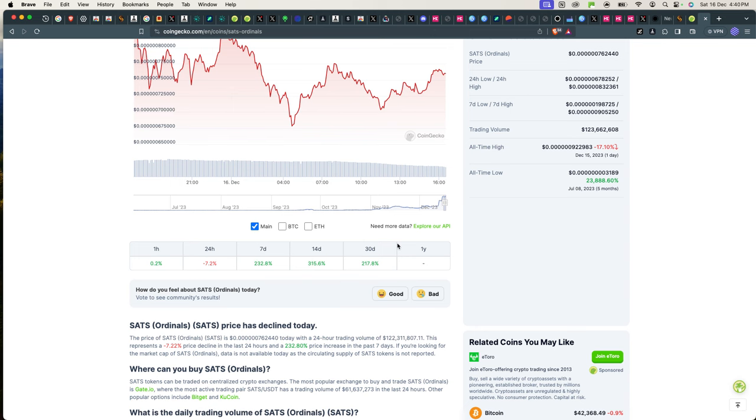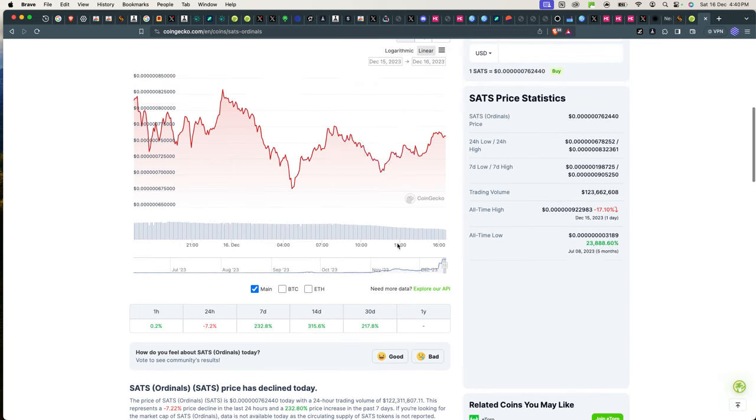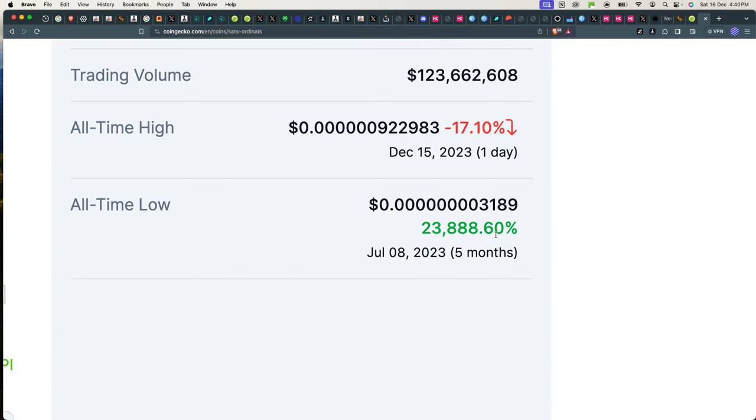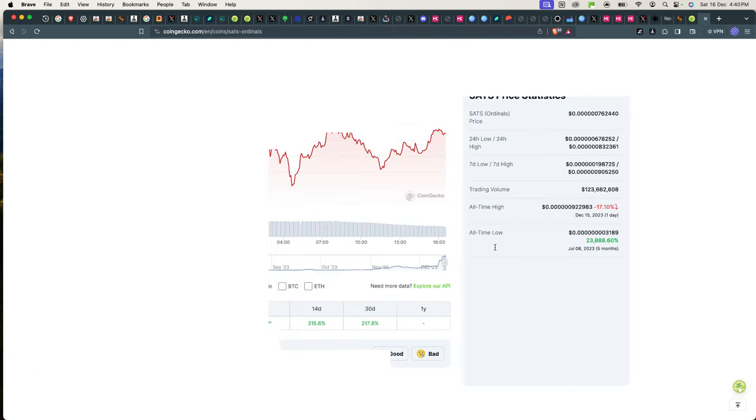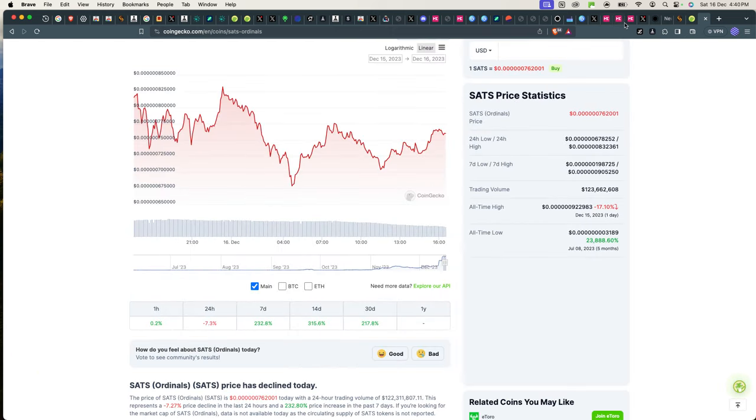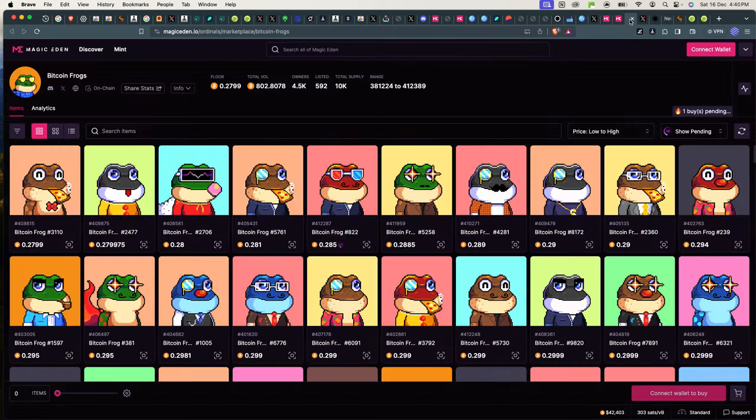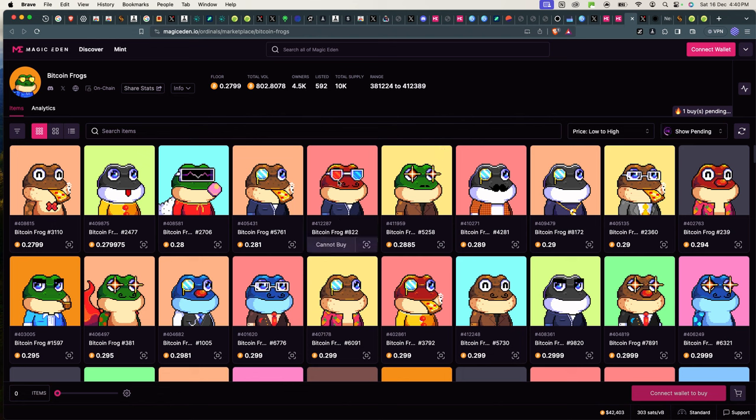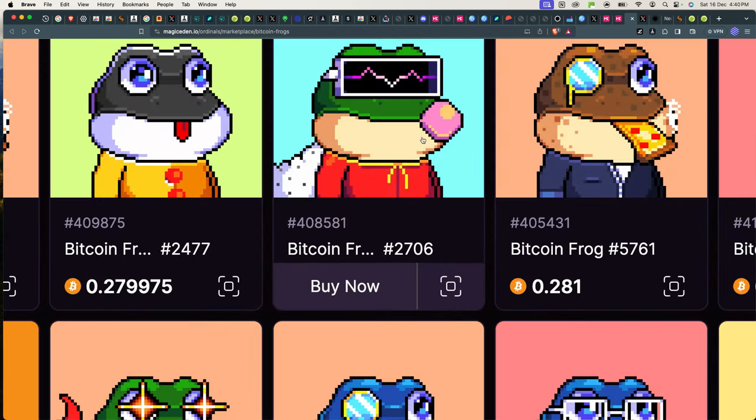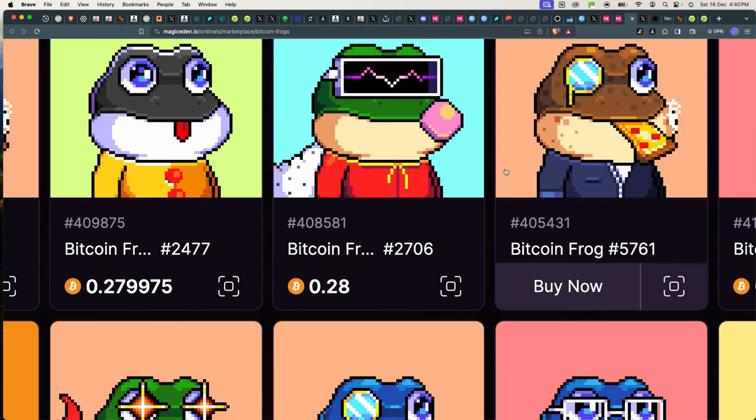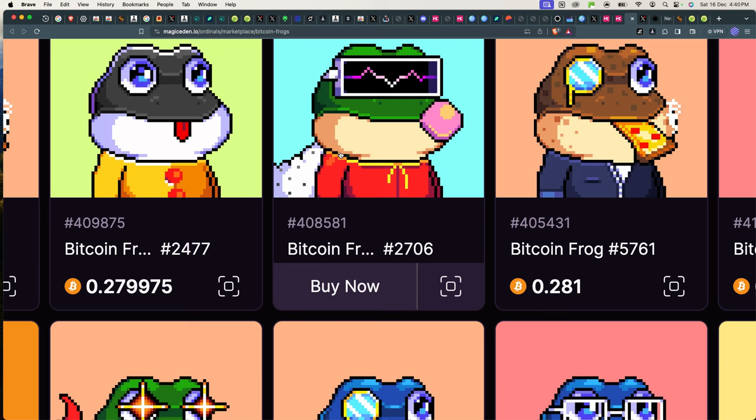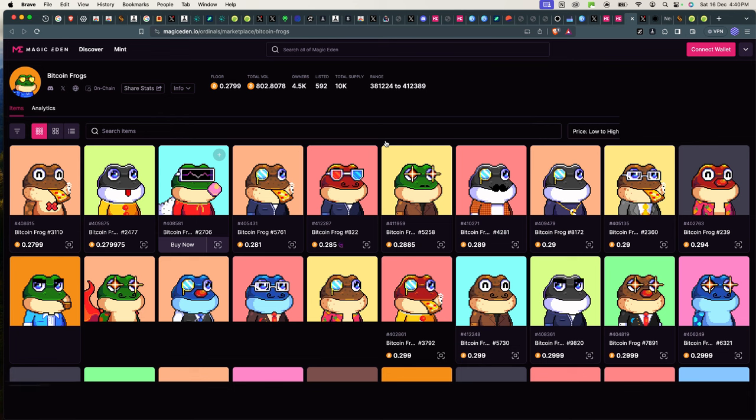And now it's worth a lot of money. Market cap also just over almost about a billion dollars and it's up 23,000% in the last five months. So there's definitely something. And we can also look at things like the Bitcoin Frogs. These are inscriptions, ordinal inscriptions, which are now worth 0.28 Bitcoin, just above $10,000.